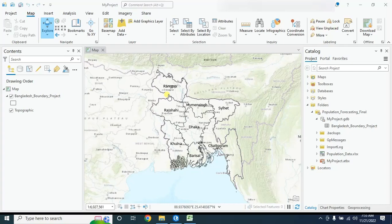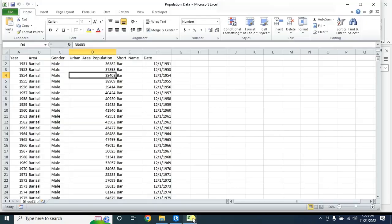Hello viewers, welcome to my GIS learning channel. Today we learn how to forecast population so that you will know how population is going to be in the near future. Let's start. Here is our population data in an Excel file.